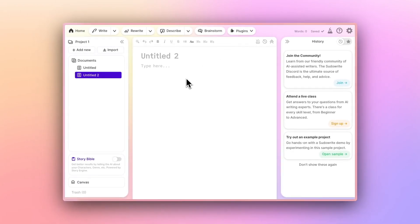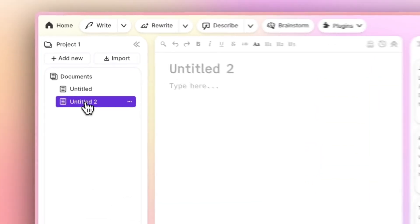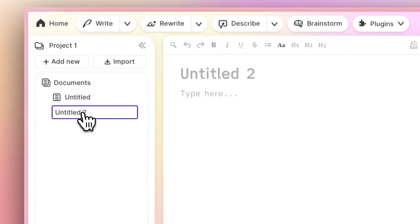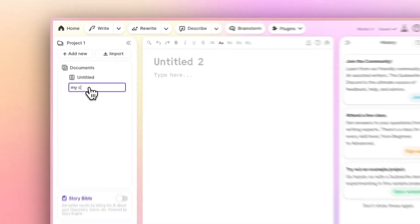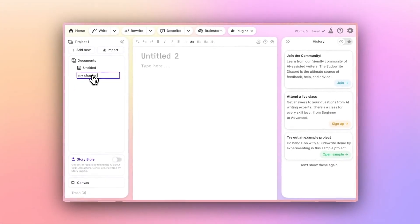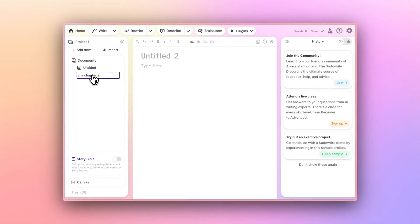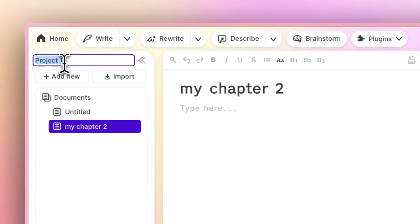One nice thing about this interface is that you can customize pretty much whatever. Want to change your document or project name? Just double-click. Same goes for project.